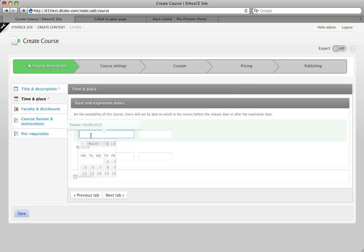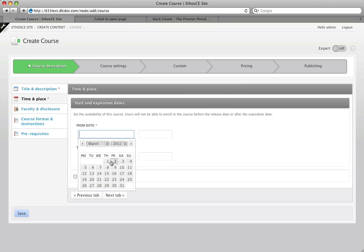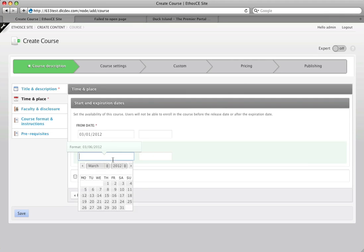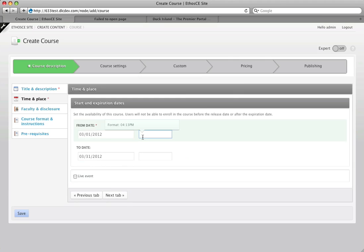Here we have the start and expiration date for the course. So these are the dates in which anyone can come in, enroll and claim credit if there is credit available for this course.